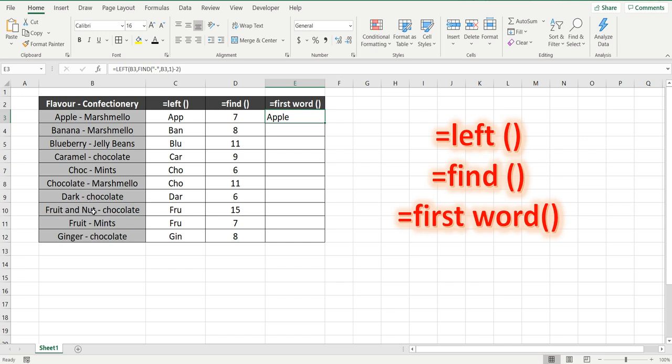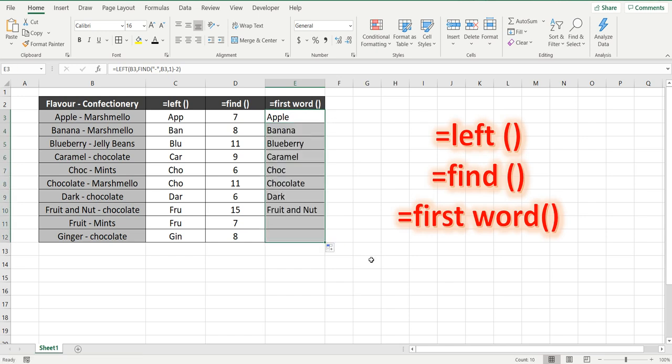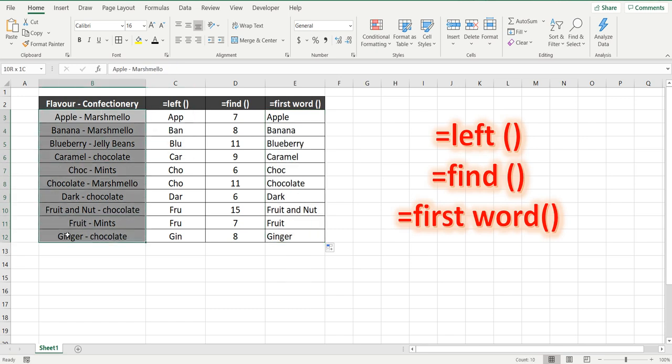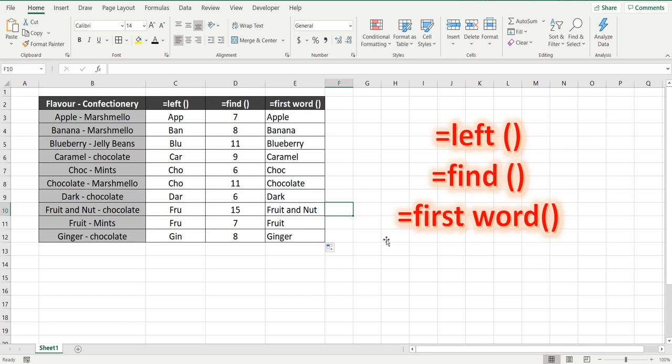Fruit and nut, there's a couple of words, but we want to find what's before the dash. Drag that down, and there we go, there's all the first words, or in particular here, the flavor of the confectionary. Hope that helped. Please subscribe. See you next time.